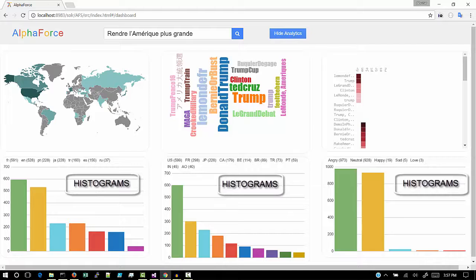Next, graph shows the sentiment analysis of the results based on the emoticons present in the tweets.